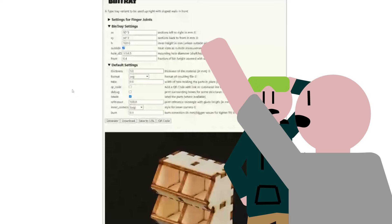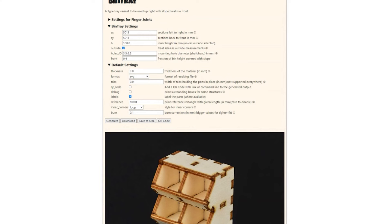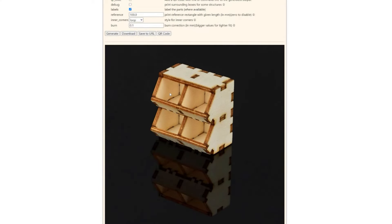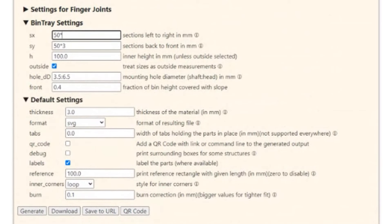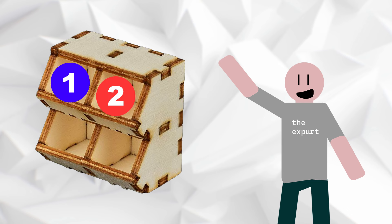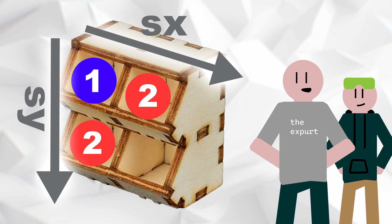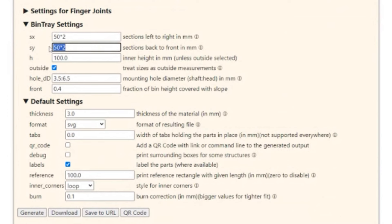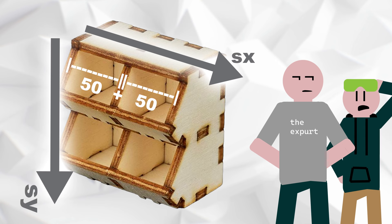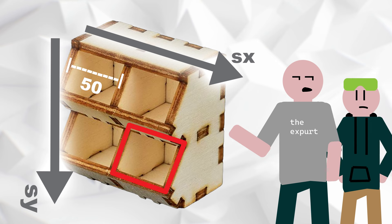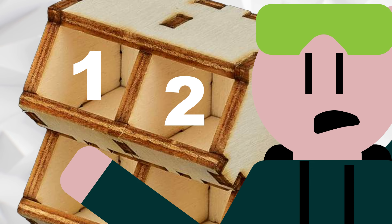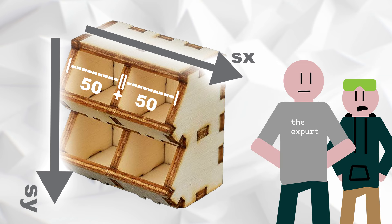Oh my god, that looks like math. It is math, but we don't have to really worry about it. Let's take the complexity out of this. The example they give is a two by two set of blocks. Think of it as just figuring out the area of a box by giving it the number of segments you want — it's exactly like an array. So we have two segments of 50 from left to right and two segments of 50 from top to bottom. The 50 is the width of each individual slot.